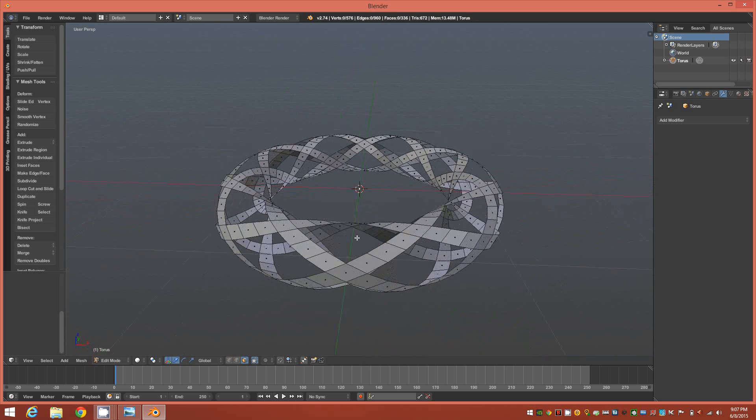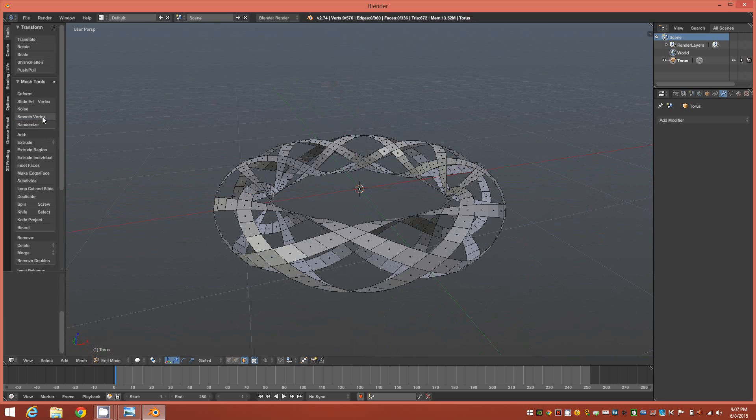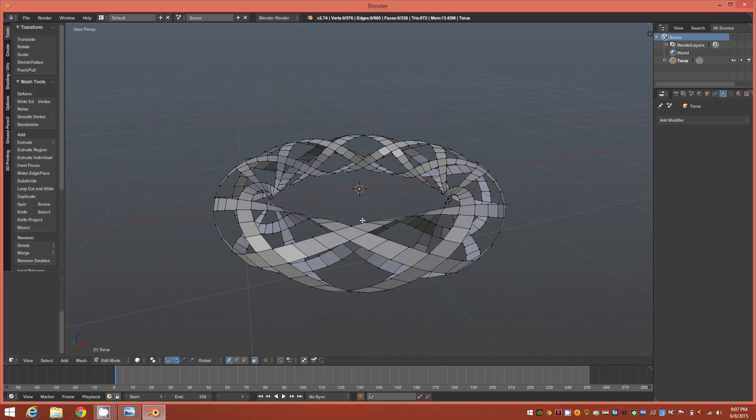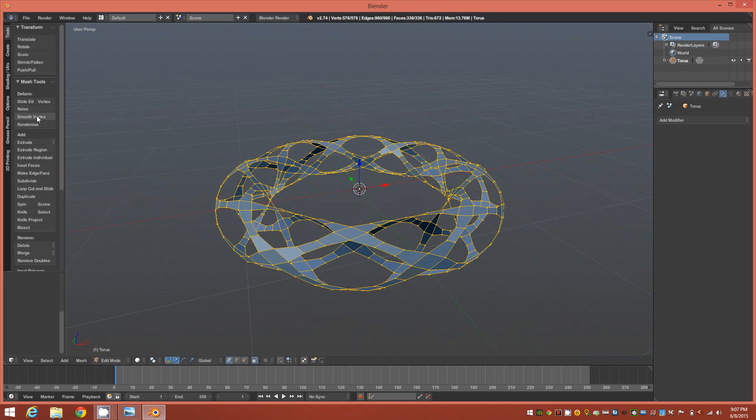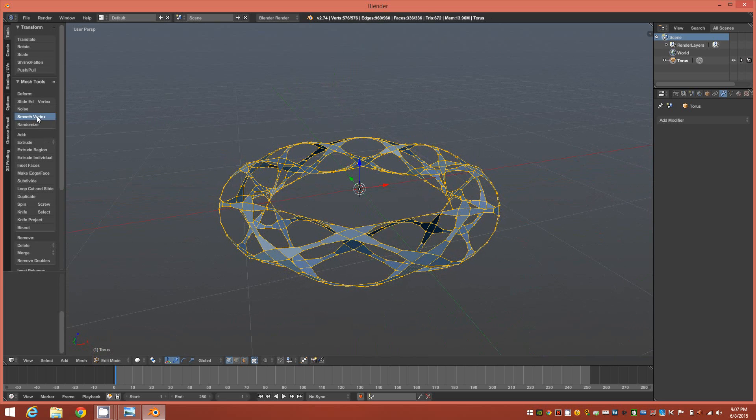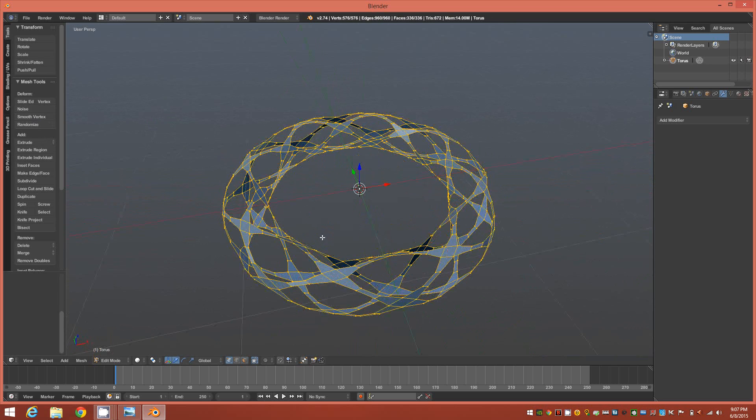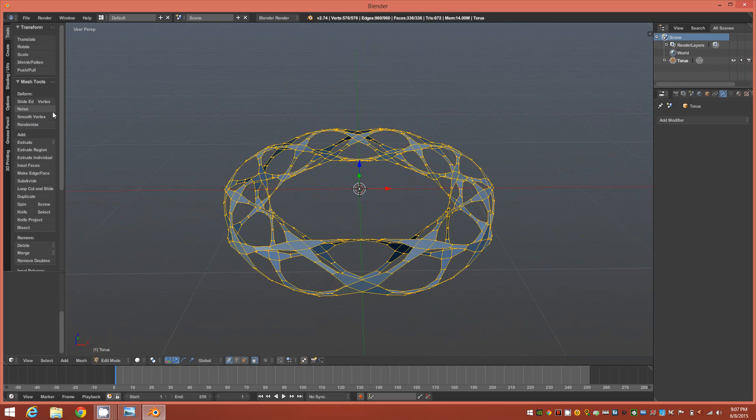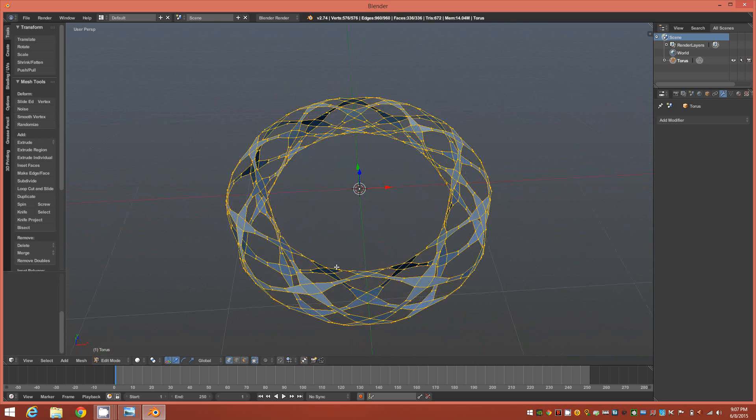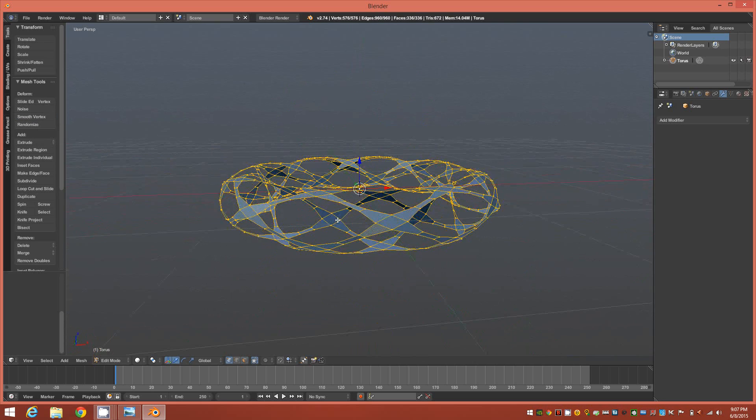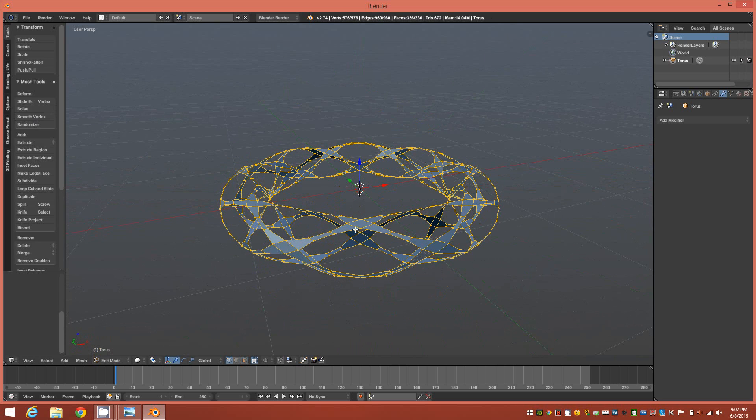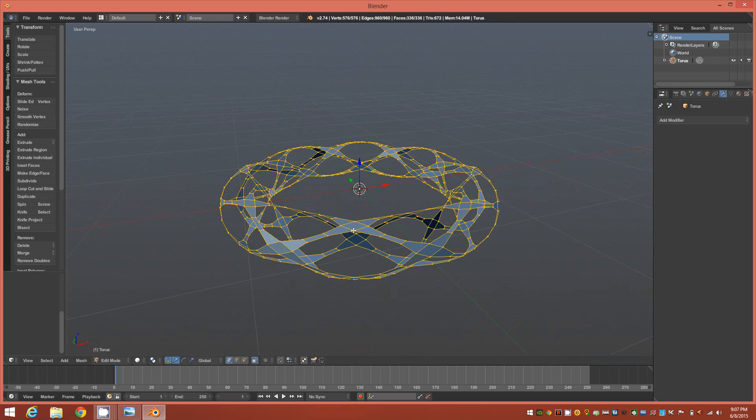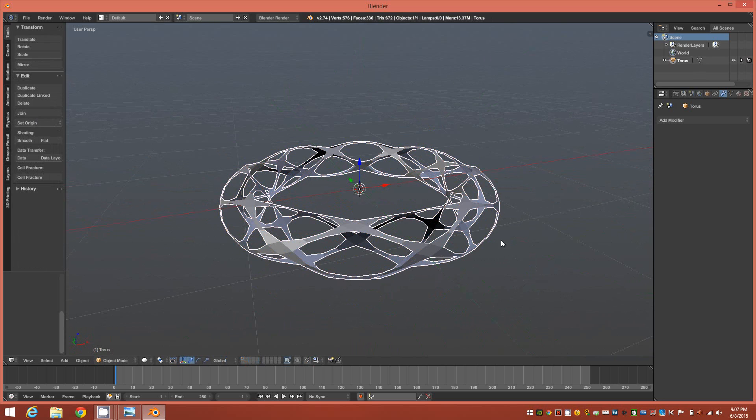At this point we're going to go ahead to our vertex mode and we'll select all and we'll just start smoothing the vertexes down. I'd say about maybe three, four, five iterations, so just hit it about four or five times and you should end up with something like this.